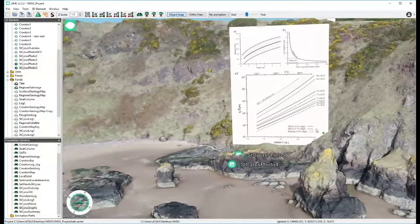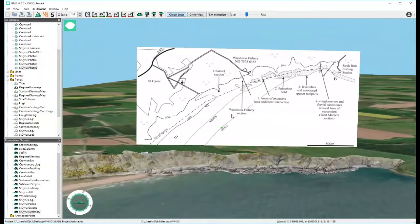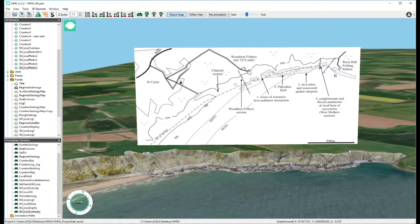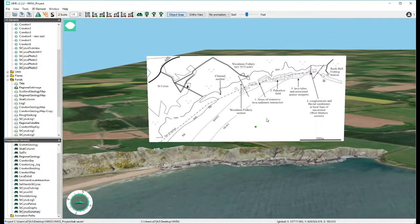As a last stop, this is Malcolm's summary from his paper showing the town of St Cyrus just behind. We looked at the sediment-lava interaction section, stopped in what's called the pahoehoe field, and could go and explore for lava tubes if we wanted. Then we're back into fluvial rocks at the end of the section. Again, this is really just showcasing what's possible with the technology and how we would deliver a field trip.